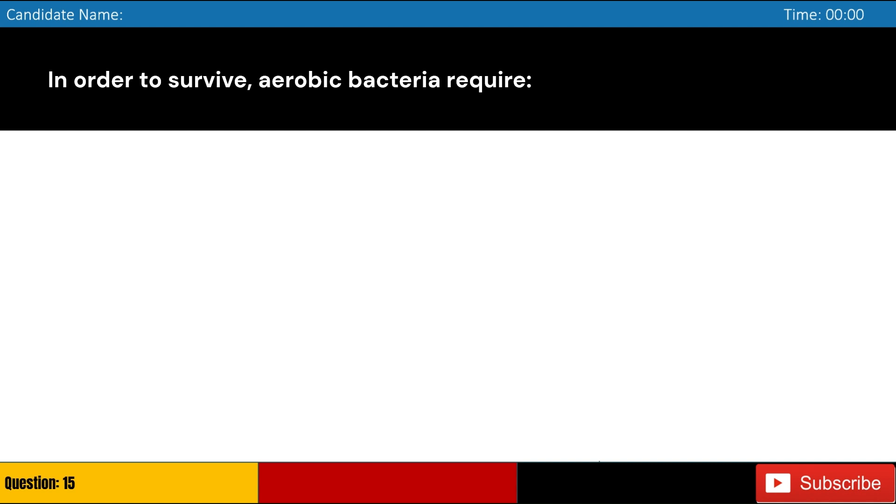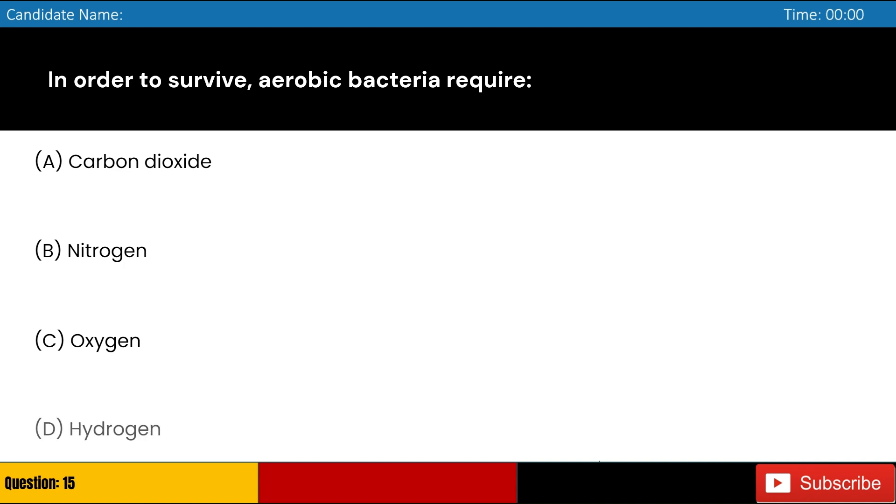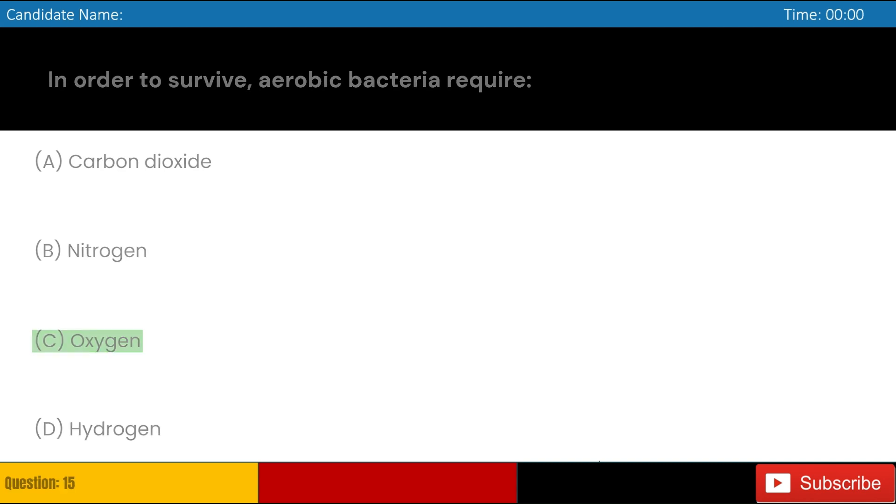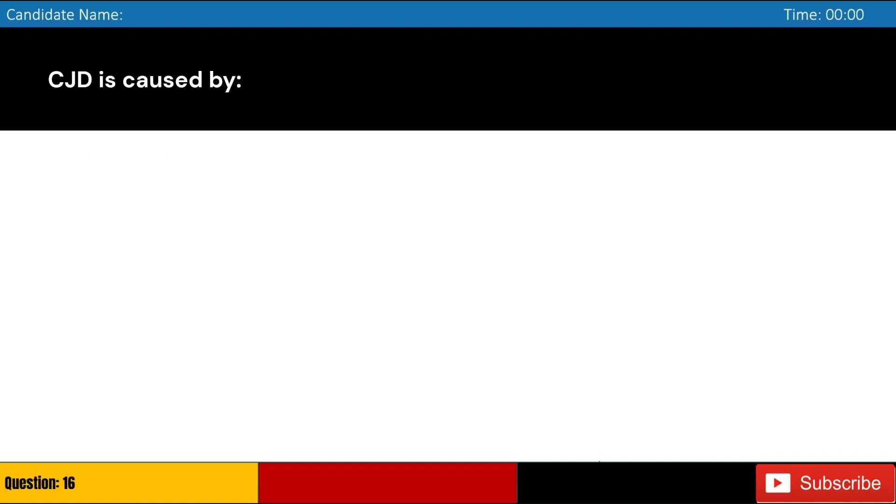In order to survive, aerobic bacteria require: A. Carbon dioxide, B. Nitrogen, C. Oxygen, D. Hydrogen. Answer: C. Oxygen.